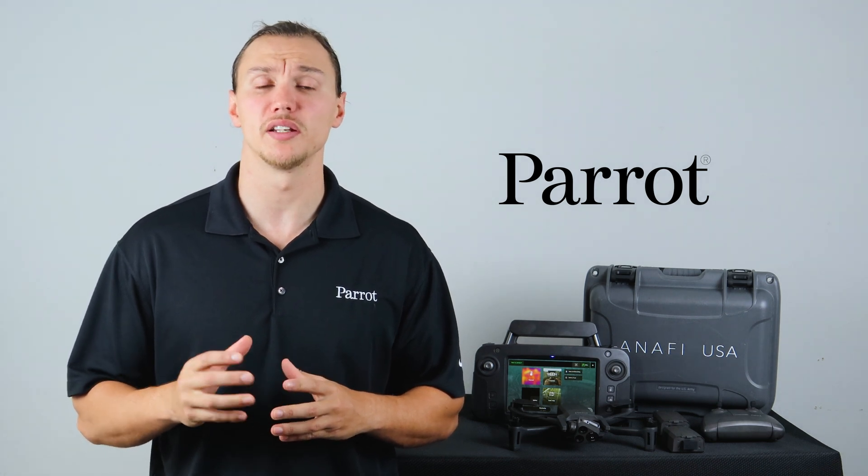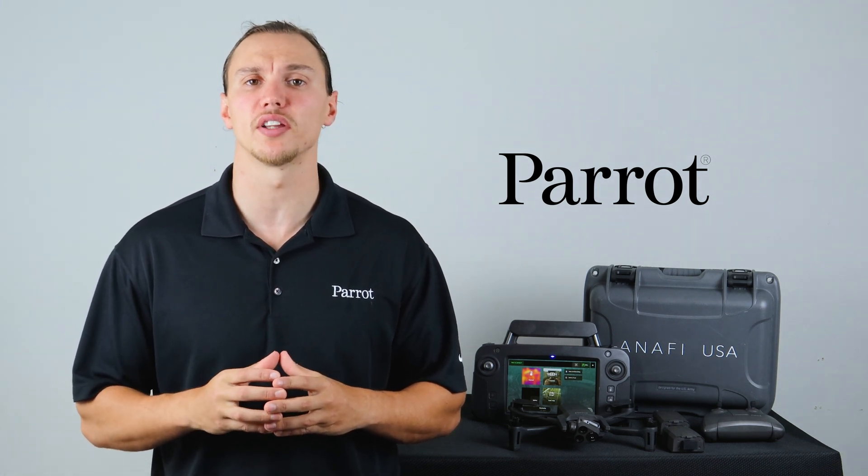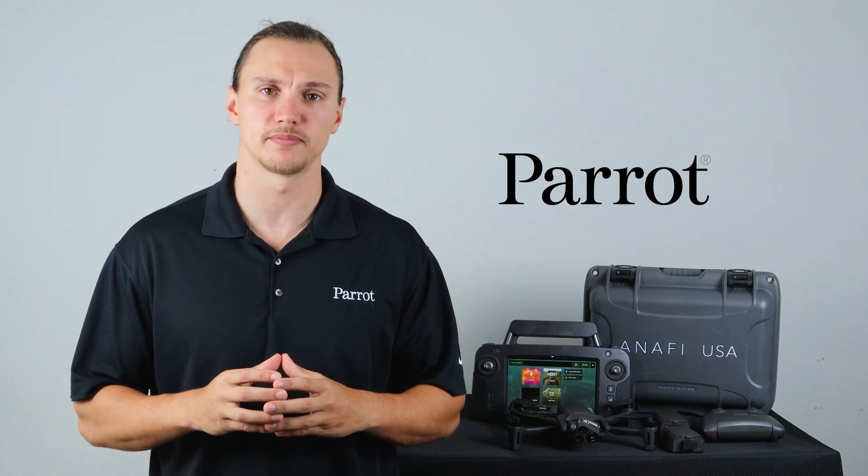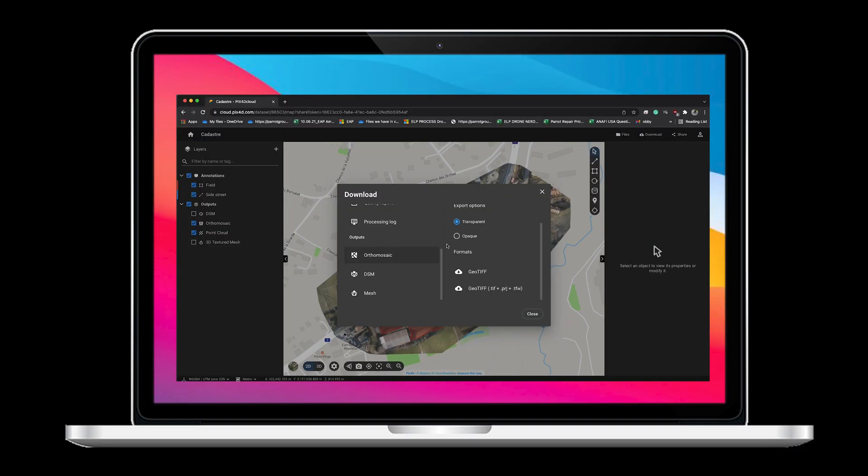To begin we need to make sure that our maps are in the correct format. To start this process we will need a map. If you're using Pix4D you can select Download GeoTIFF.